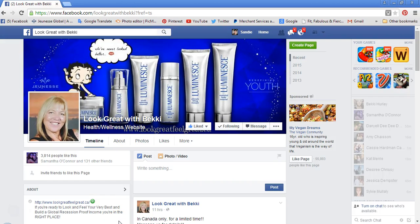Hi everyone, this is Sandy Martens Toner with Jeunesse Global, and I'm here today to show everyone how they can easily create a link that can be stored and saved on their device or computer, so that you can upload a video that's not attached to other people's pages and links.